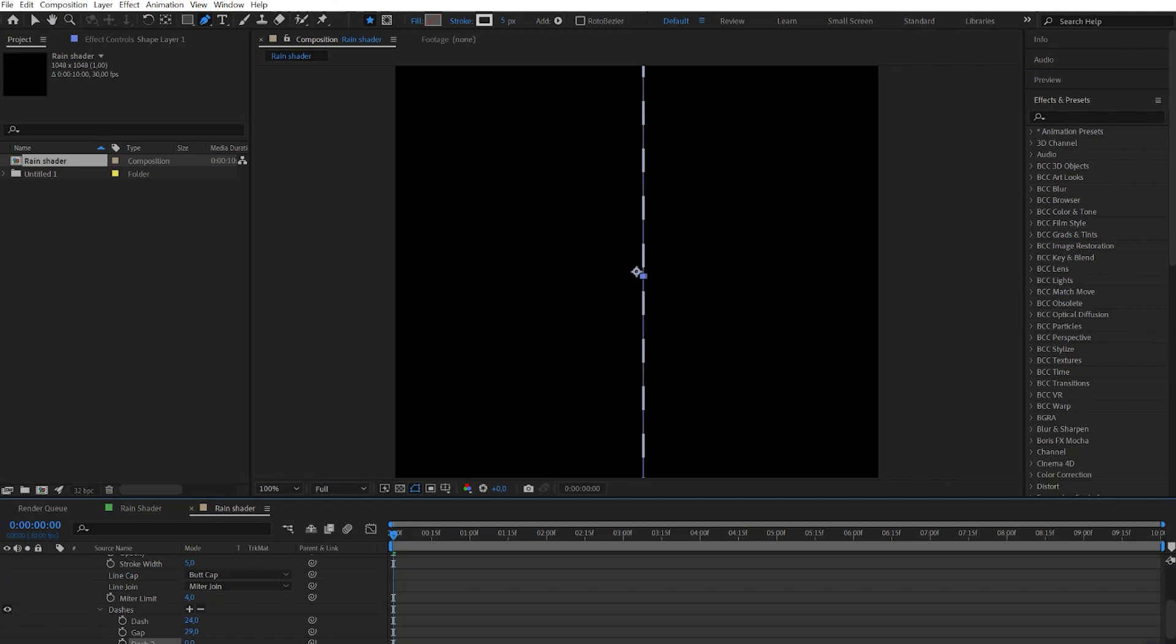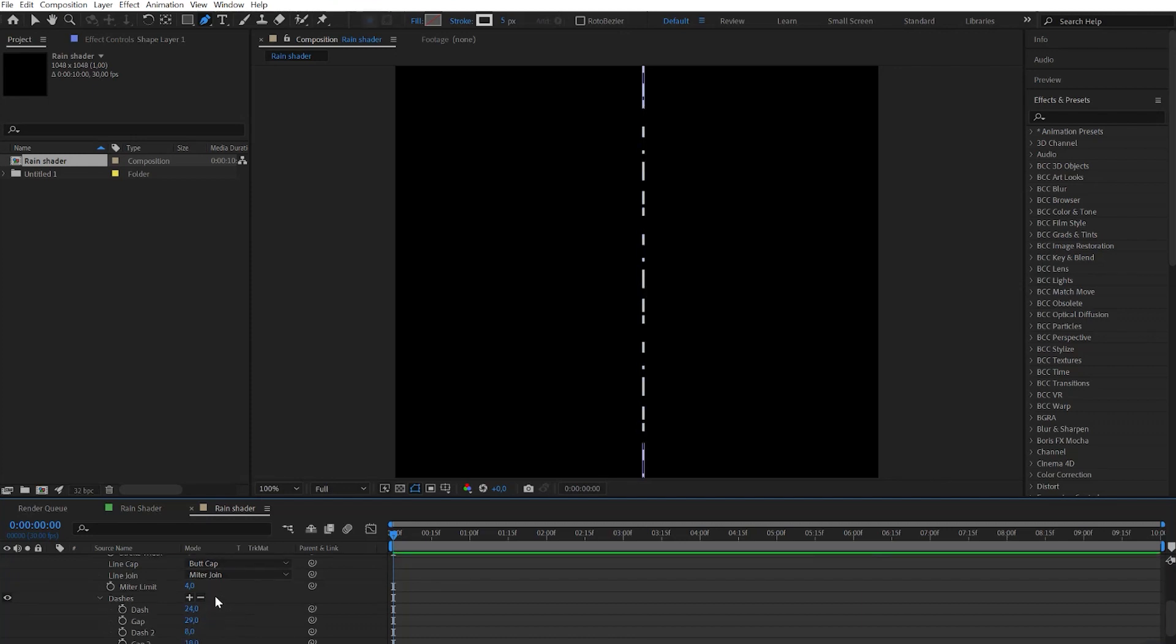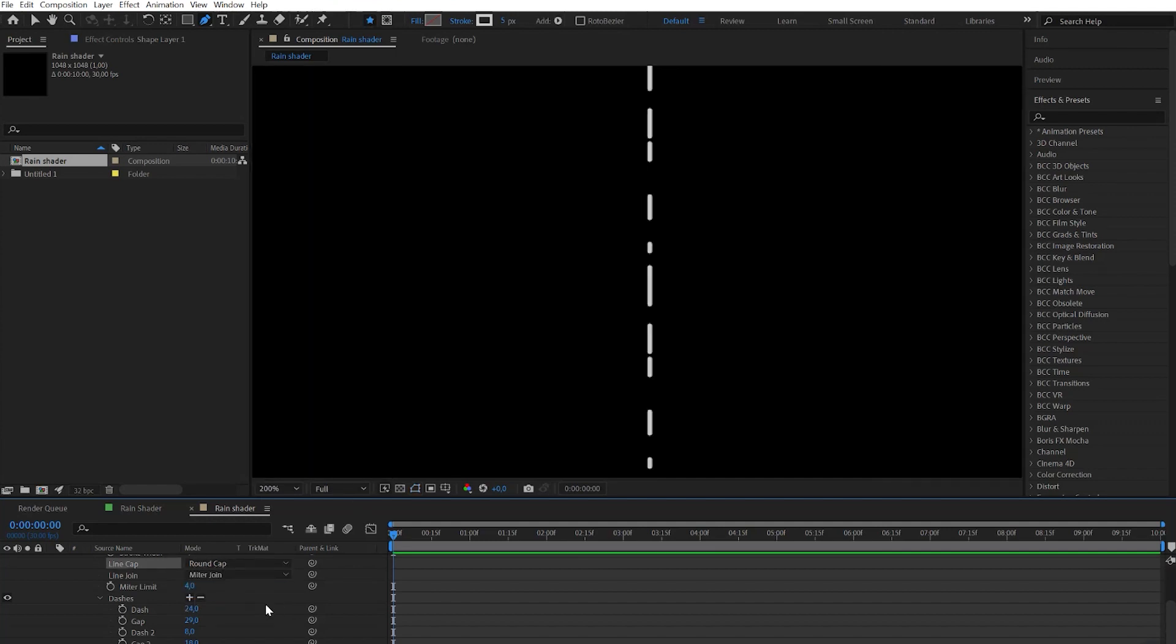In the end it must look like Morse code but a vertical one. To get rid of sharp edges we need to go to line cap and choose round cap.